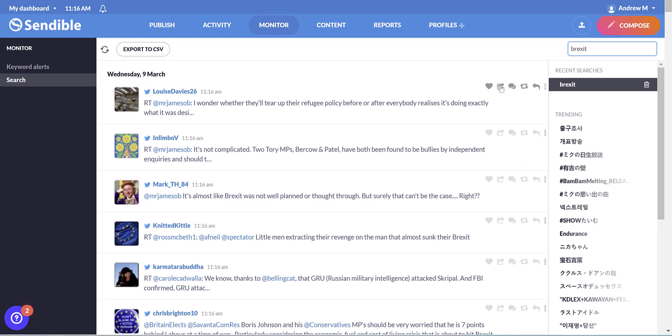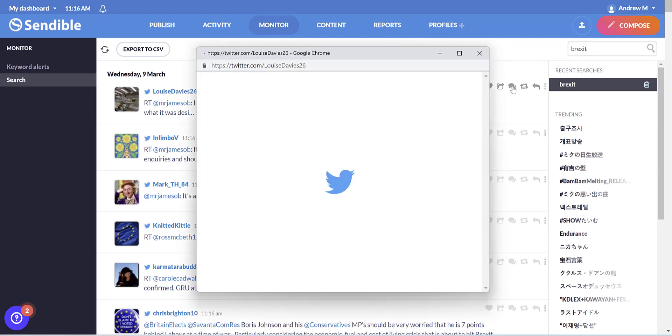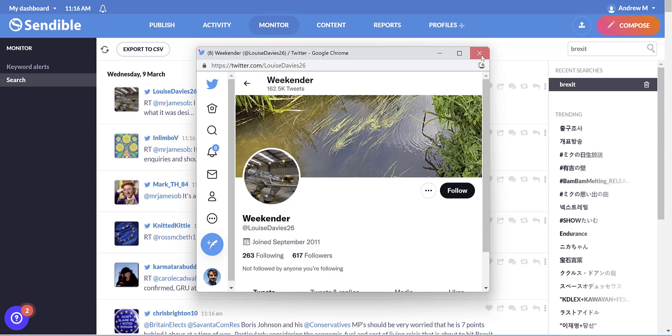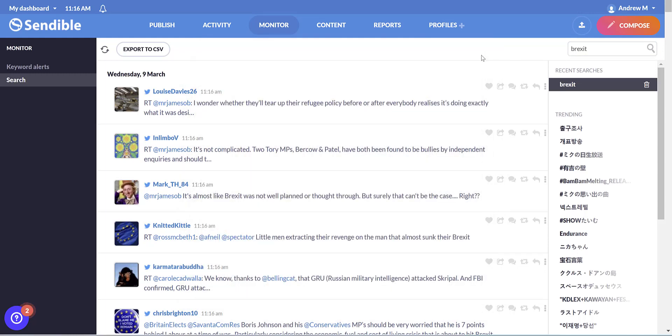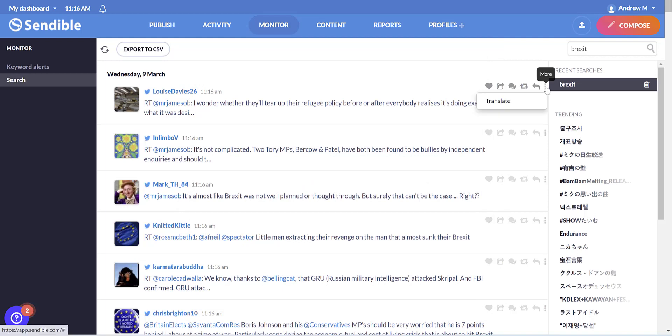And these can be exported to CSV. You can like them, repost, view the source. So if I click that, it will jump up and open Twitter. You can retweet or reply. And if the tweet is in a different language, you can translate it.